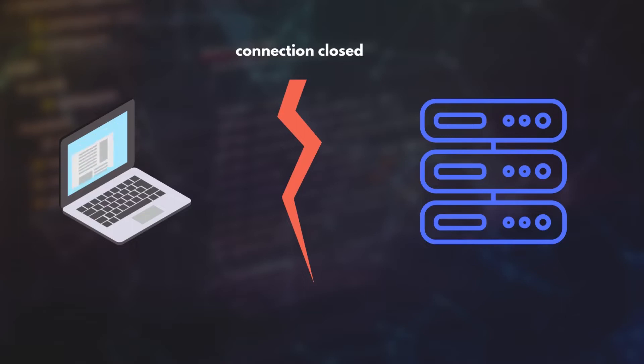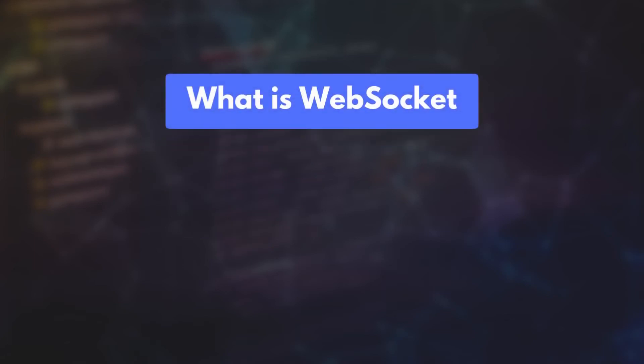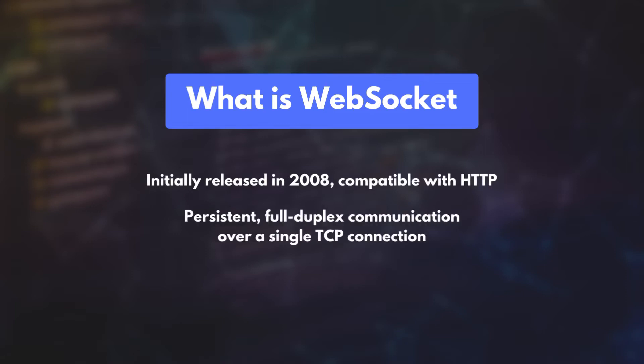That's where the WebSocket protocol comes to the rescue. Initially released in 2008, WebSocket is compatible with HTTP. In contrast to HTTP, WebSocket allows persistent, full-duplex connection between a server and the client over a single TCP connection. So, the server can push messages back to the client as and when new data becomes available. The client need not send any additional requests.